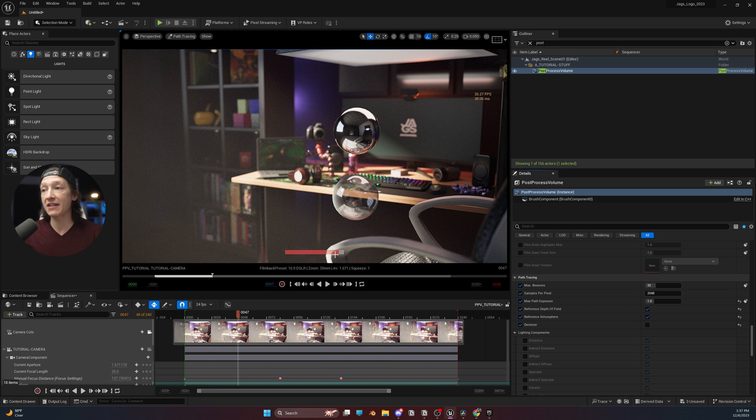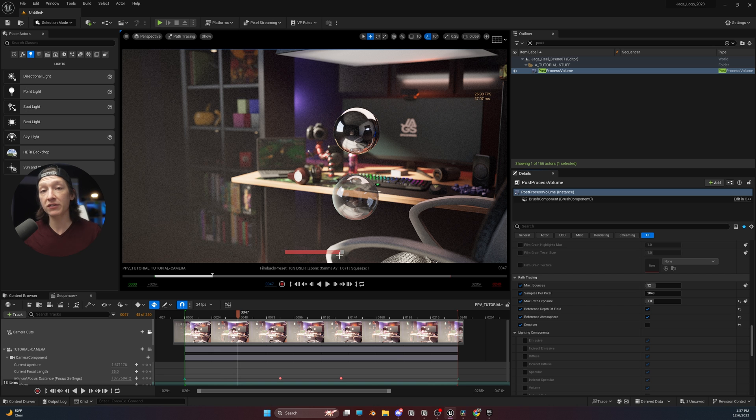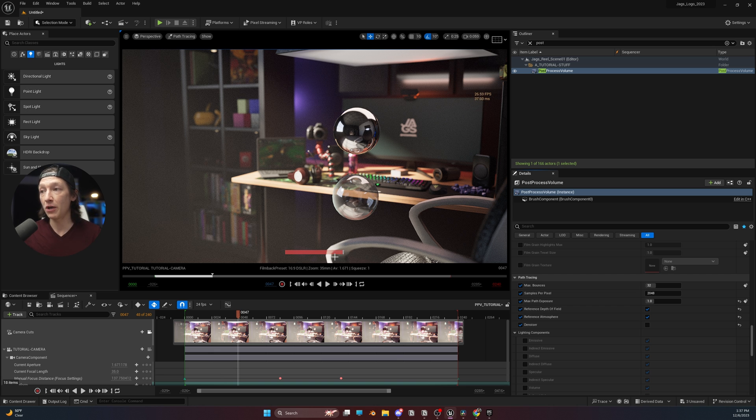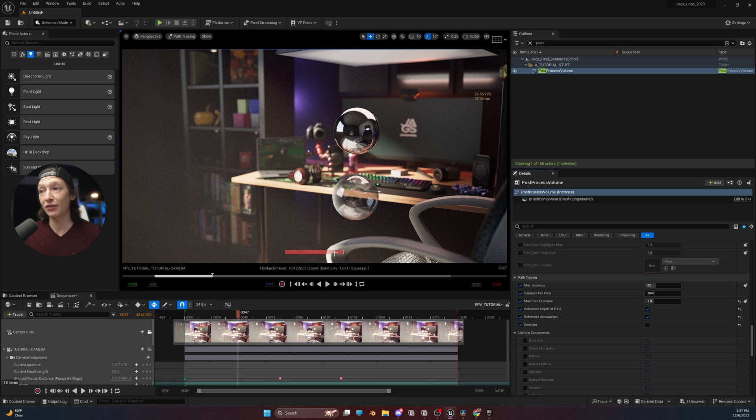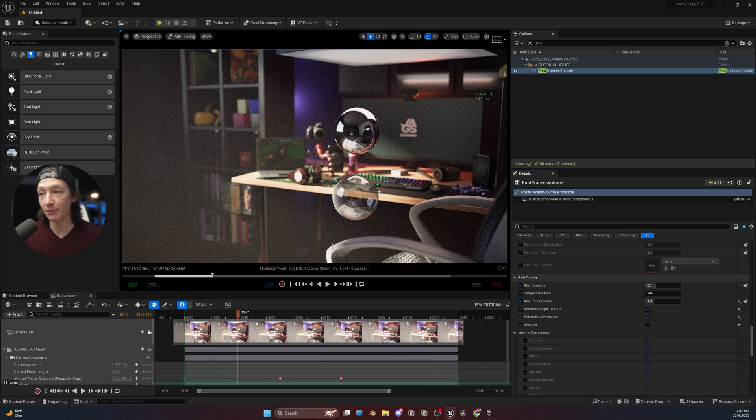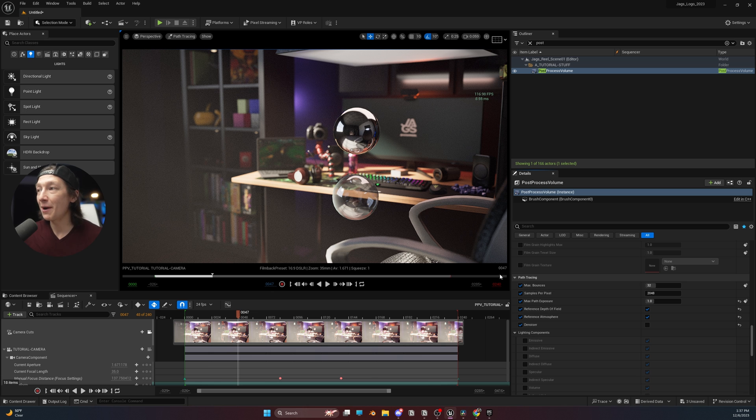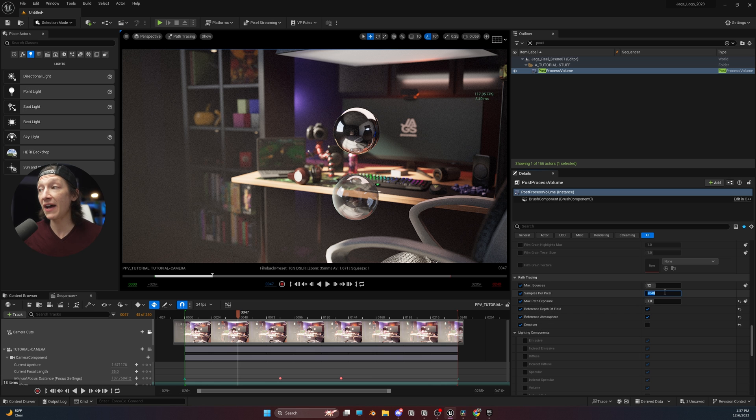But the problem is that this is still rendering. It's still taking a super long time. We're almost done. There's the render just like that. I don't know how long that took, maybe 30 seconds, however long my face was talking.